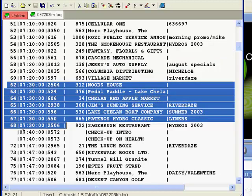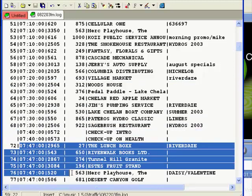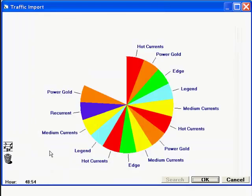In MusicOne, it doesn't make any difference how many spots are in each break. It just needs to know the start time each break is given in the traffic and billing format. In the MusicOne format clocks, we have to add a special kind of unit — a spot break unit — with a start time that will correspond with the start time of each break in the traffic format.